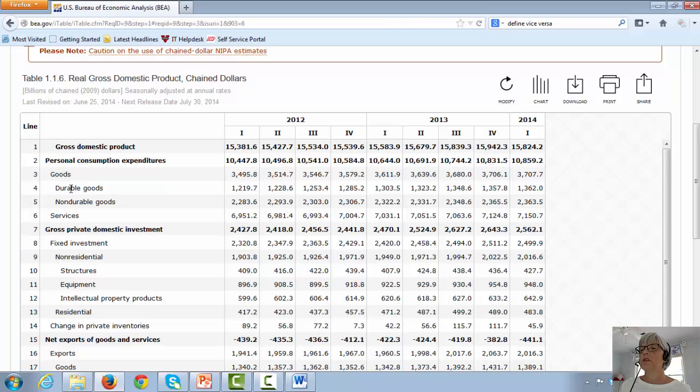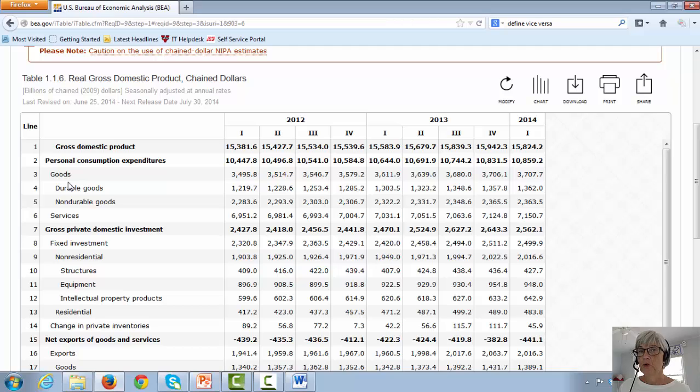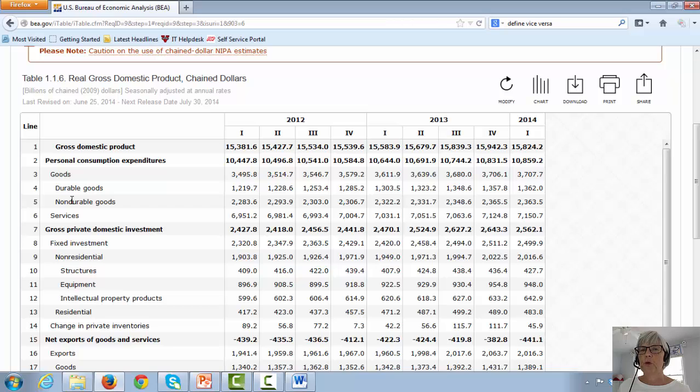Within the goods category, we have durable goods, which are items that have a life of two years or more. And then we have non-durable goods, which are things like food and energy.